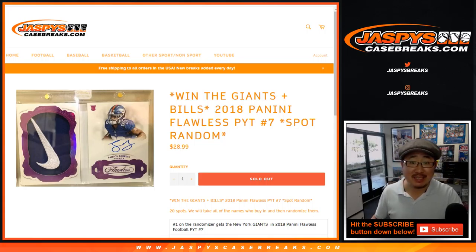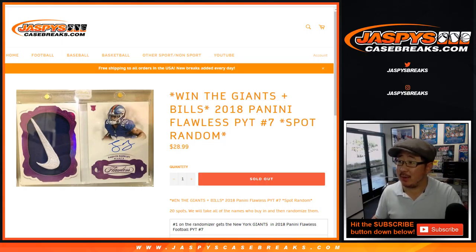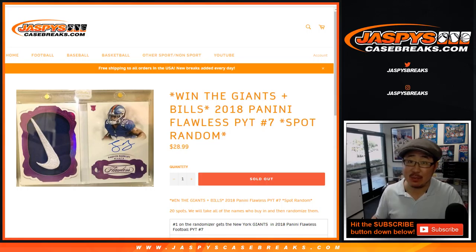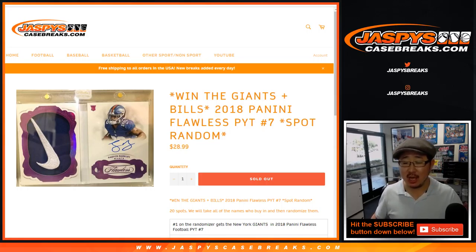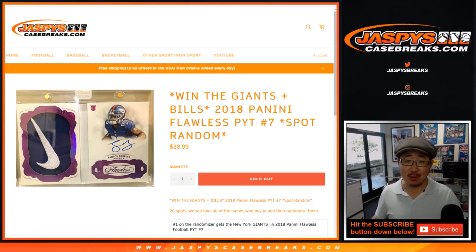Good afternoon, everyone. Happy Saturday. Joe for JaspiesCaseBreaks.com coming at you with the Giants-Bills spot random for 2018 Panini Flawless Football. Pick your team number 7.